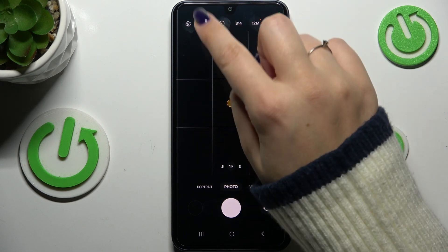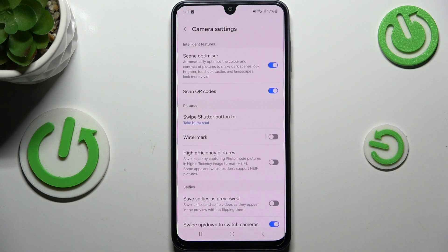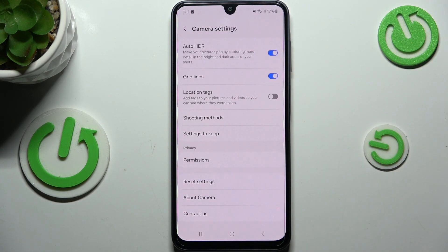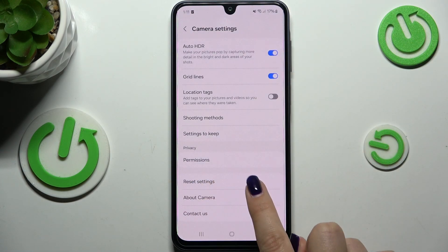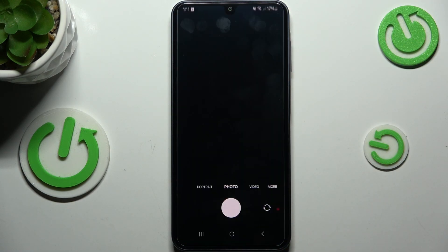All we have to do is enter the settings, which are in the upper left corner, and scroll down to the very bottom to find the reset settings option. Let's tap on it and tap on reset.